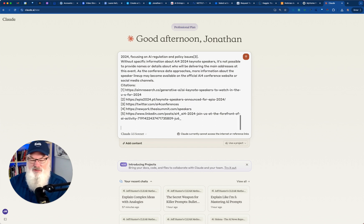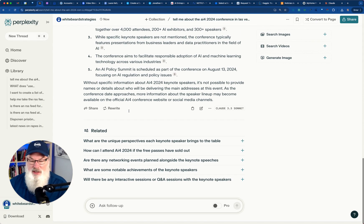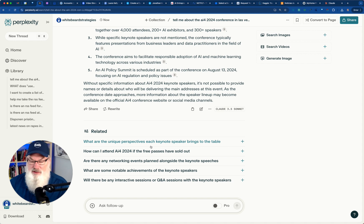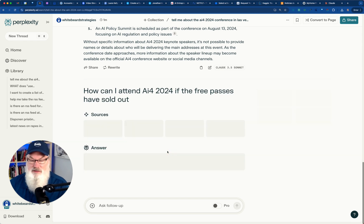You may go, why are you leaving the citations? I'll show you in just a moment. I'm leaving them in there for a reason. They add more credibility. Let's see. Unique perspectives. How can you attend? Are there any networking events? What are some notable achievements? Are there any interactive? Let's just say, how can I attend?